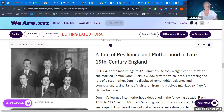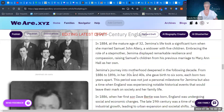I'm currently writing the draft for a story about my great-grandmother, and the theme I've chosen is about her resilience and her motherhood in late 19th century England.